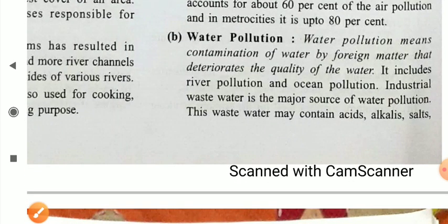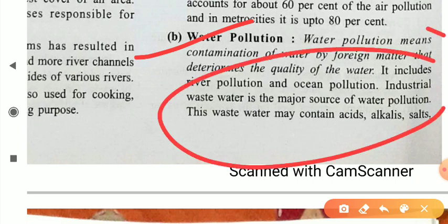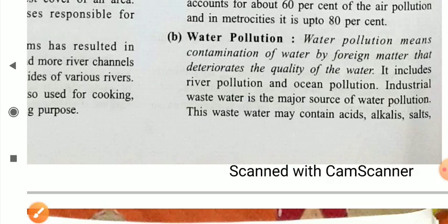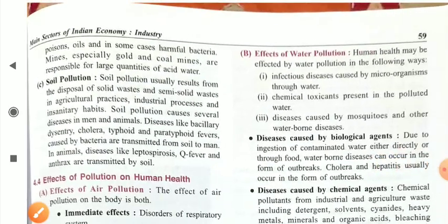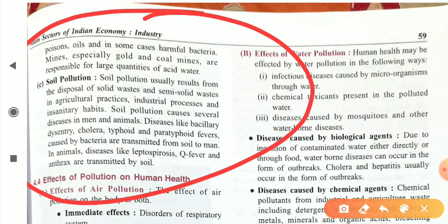Water pollution means contamination of water by foreign matter that deteriorates the quality of water. It includes river pollution and ocean pollution. Industrial wastewater is the major source of water pollution. This wastewater may contain acids, alkalis, salts, poisons, oil, and in some cases harmful bacteria. Mines, especially gold and coal mines, are responsible for large quantities of acid water, leading to water pollution.